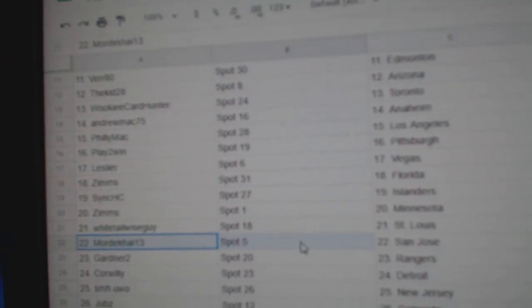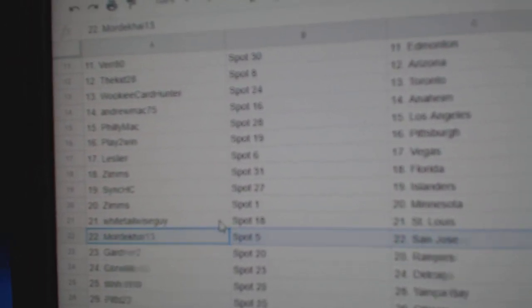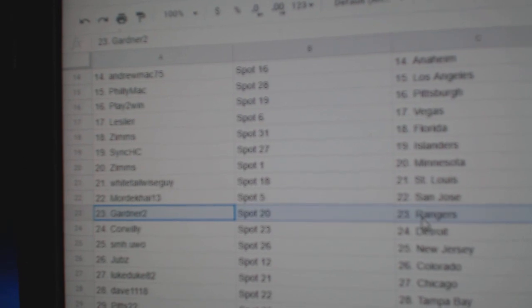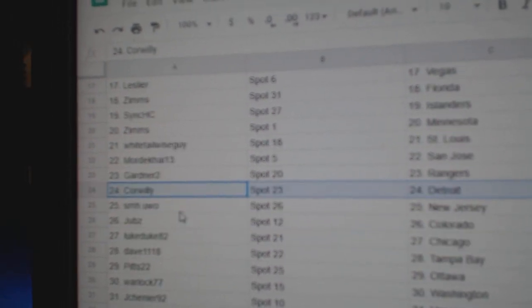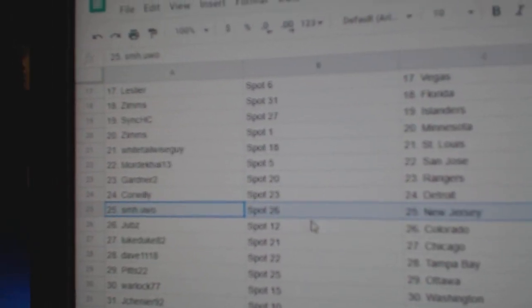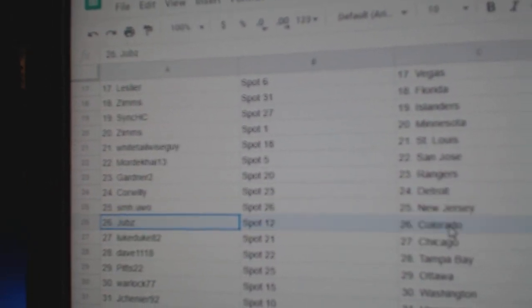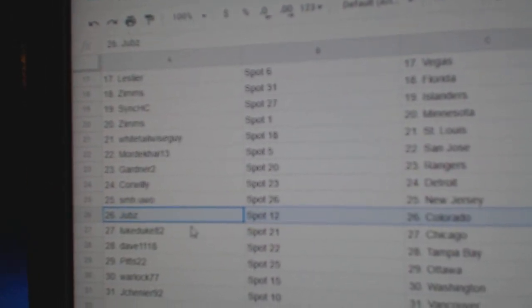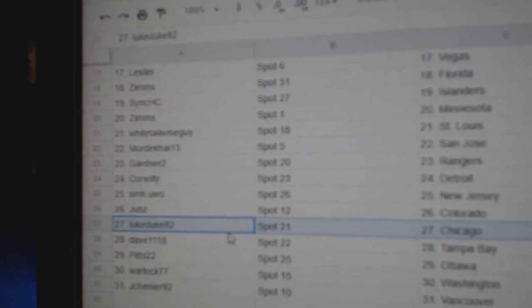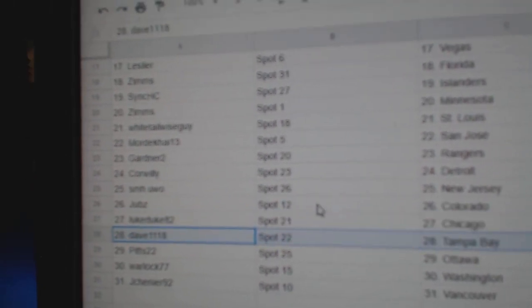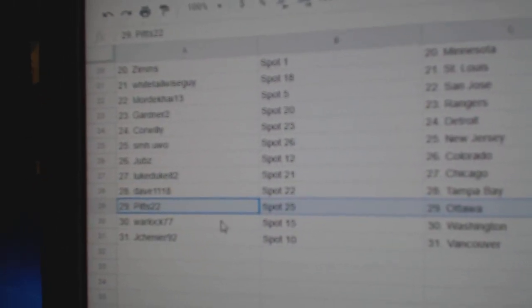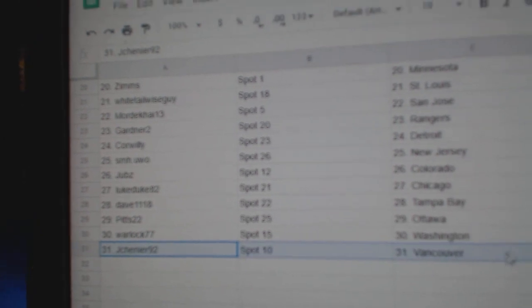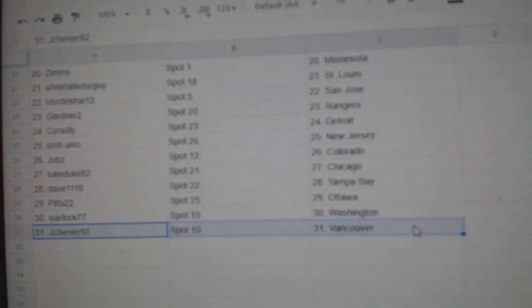Whitetail, St. Louis. Mordecai's got San Jose. Gardner's got Rangers. Core, Willie, Detroit. Zim's got New Jersey. Jobs has Colorado. Luke, Chicago. Dave has Tampa. Pitts has Ottawa. Warlock, Washington. Jay Chenier, Vancouver.